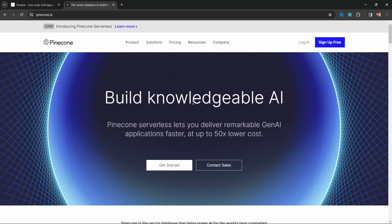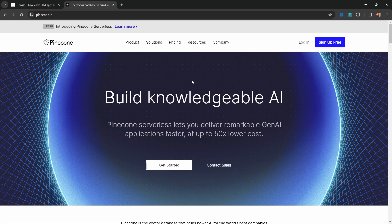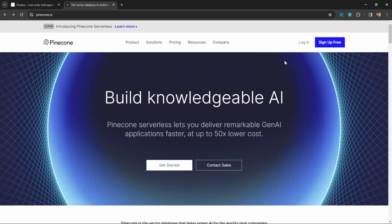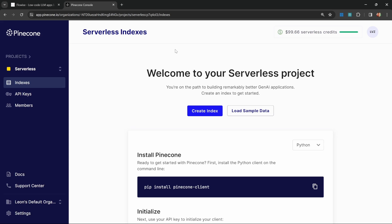Now we need to provide our Pinecone credentials as well as the name of our Pinecone index. We can find those by going to pinecone.io. I know Pinecone used to be exceptionally expensive in the past, but since the release of Pinecone serverless, it's become one of the most affordable vector store solutions out there. Let's get started by either signing up or logging into your account.